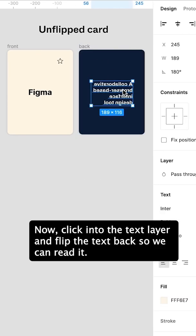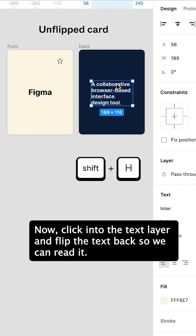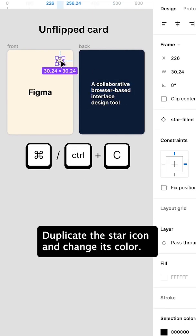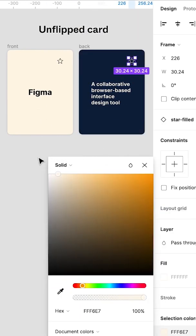Now click into the text layer and flip the text back so we can read it. Duplicate the star icon and change its color.